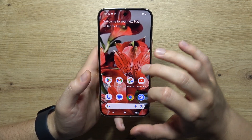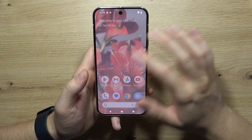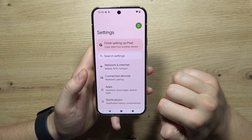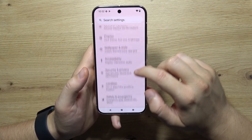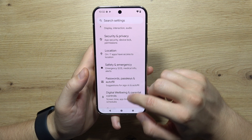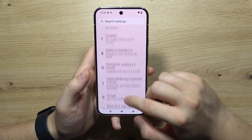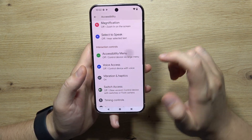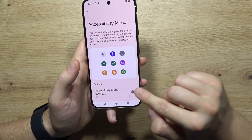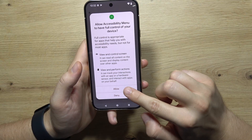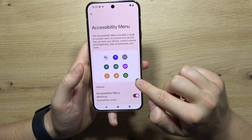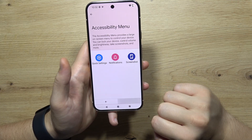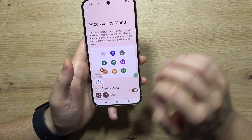You can also go into the settings, go to accessibility, enable the accessibility menu, click on the switcher, tap allow, click on this green icon, go to the right side and click on the screenshot icon.